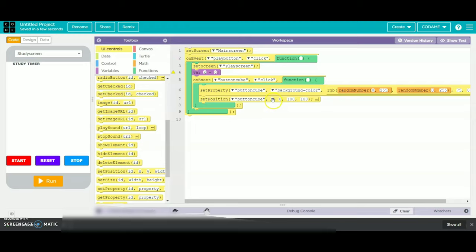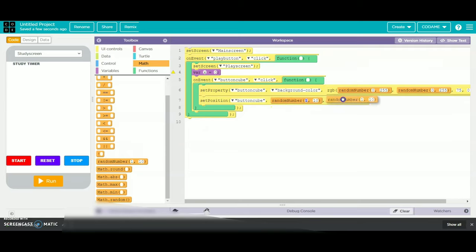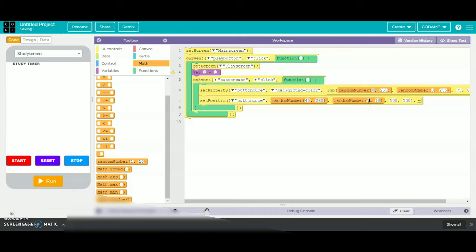We will take our random number in math — two random numbers and place them instead of 0. We will change the first as 40 and the second one as 280, then the next one as 70 and the second one as 400, and change the 200 as 40 each. Then we will take our x is equal to x plus 1.